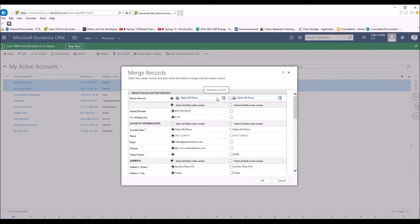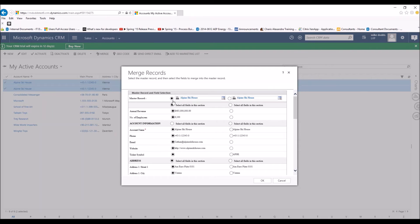And what it's asking us to do is to select which one's going to be the master record, so meaning which one's going to stay active and which one's going to become inactive. And in this case, you usually want to go with the one with the most information. So in this case, the one on the left has the most information.